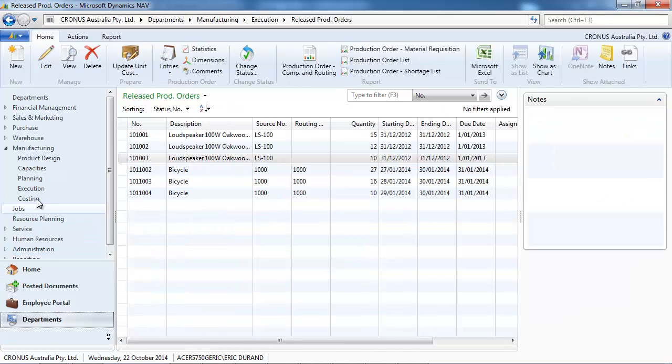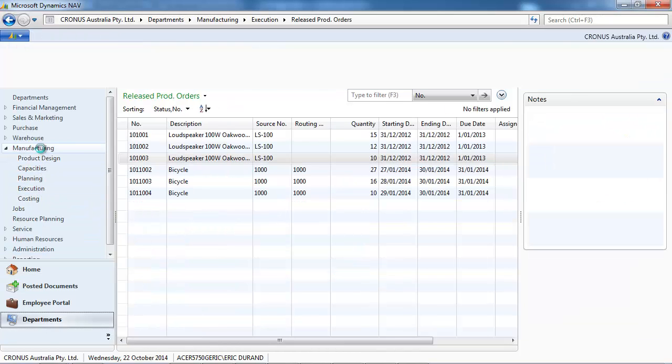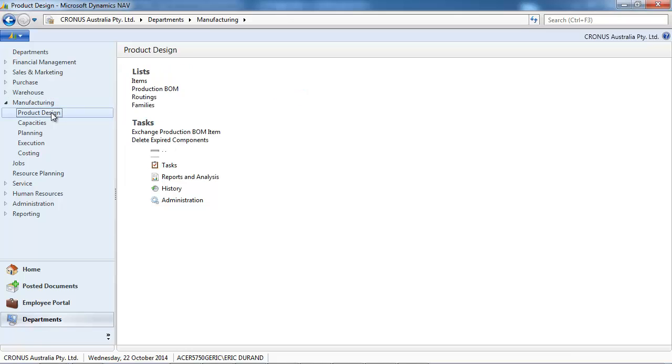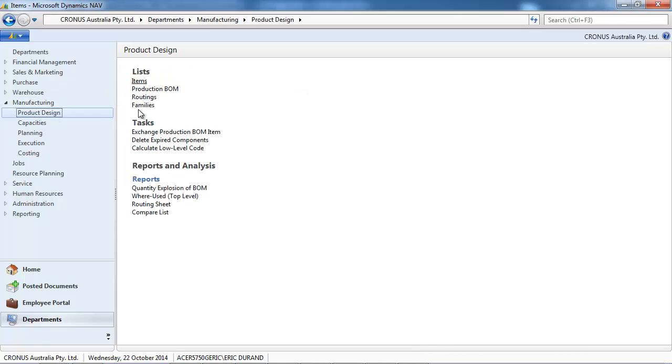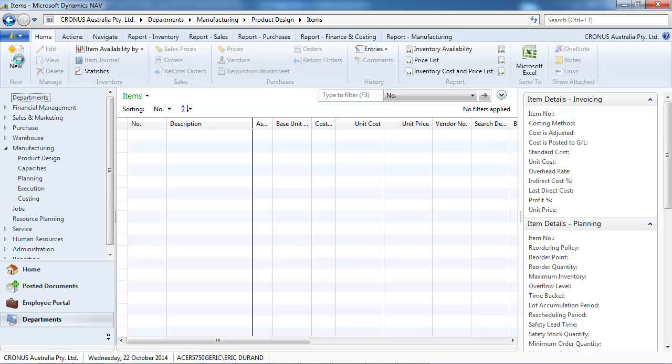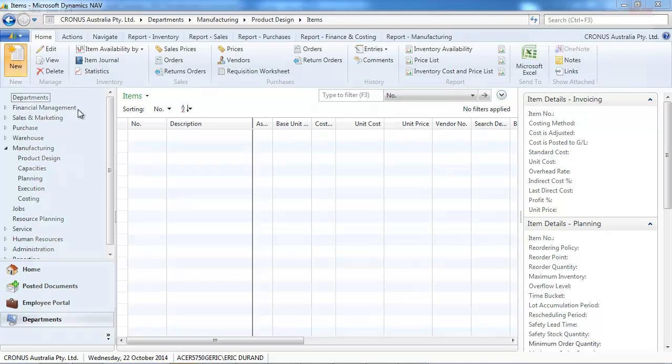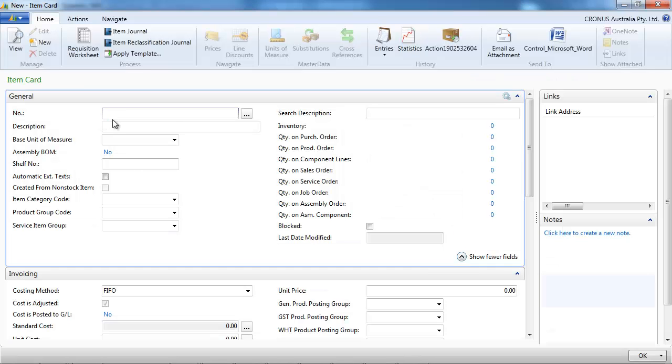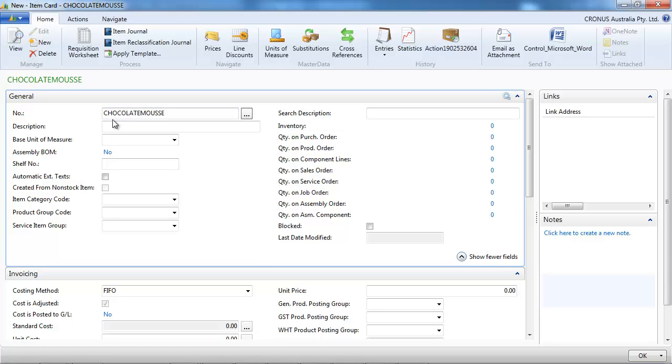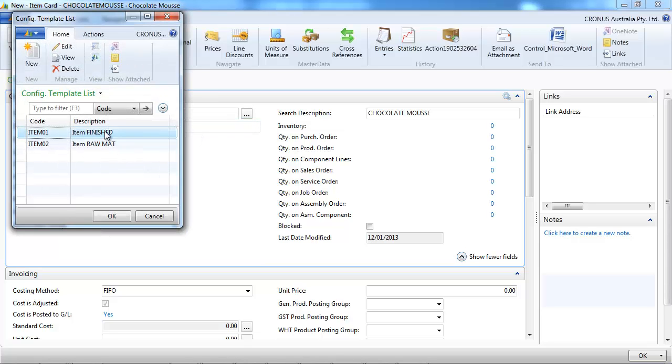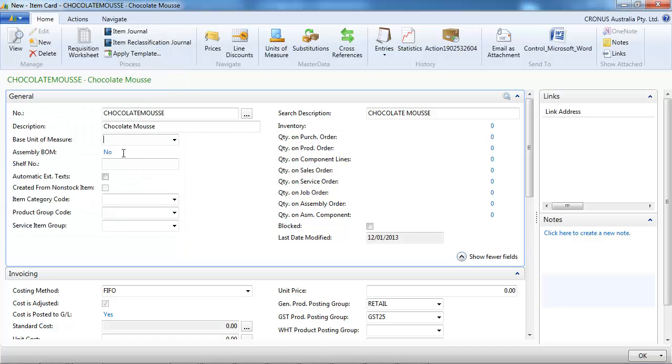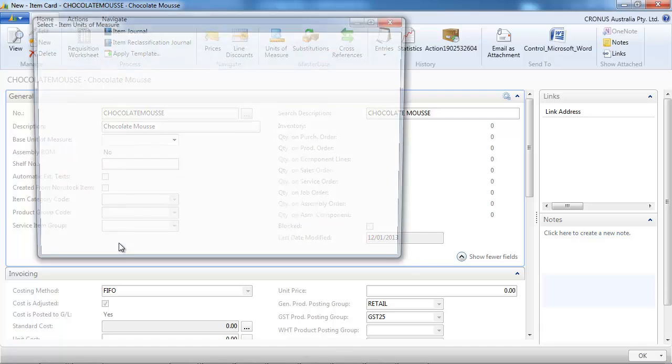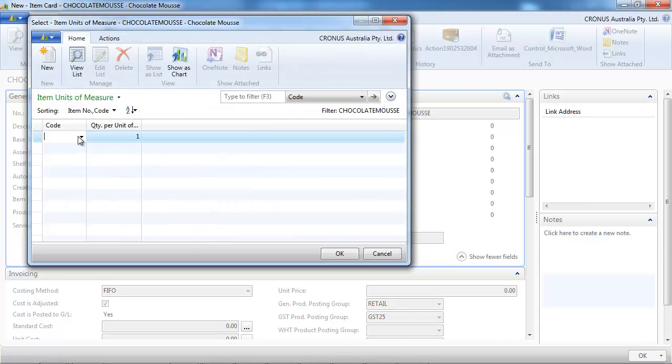Let's go to Manufacturing, Product Design and we create a new item. So let's say we want to make a chocolate mousse. So we create the item. And what we're going to do, we're going to define the ingredients to make a chocolate mousse.